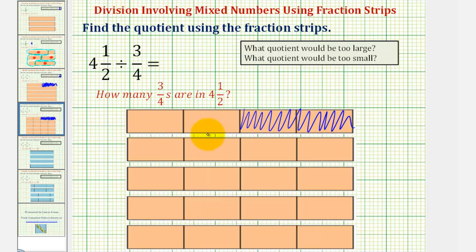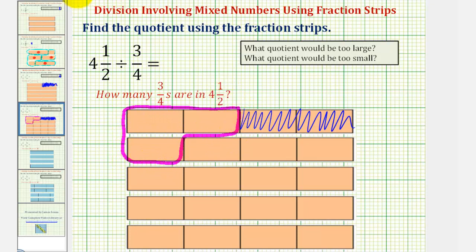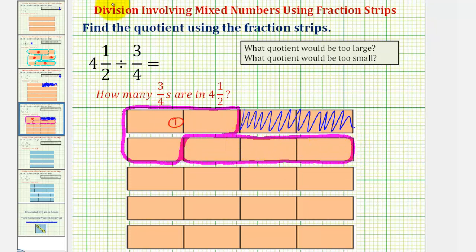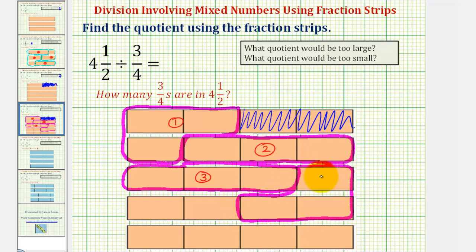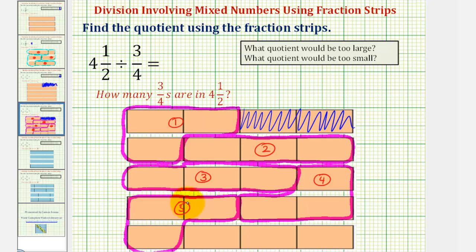Now because our partitions are fourths, we can count the number of three-fourths in four and a half. Starting at the top, we count one, two, three-fourths — that's our first copy. Then one, two, three-fourths — our second copy. Continuing, we find a third, fourth, fifth, and sixth copy of three-fourths.